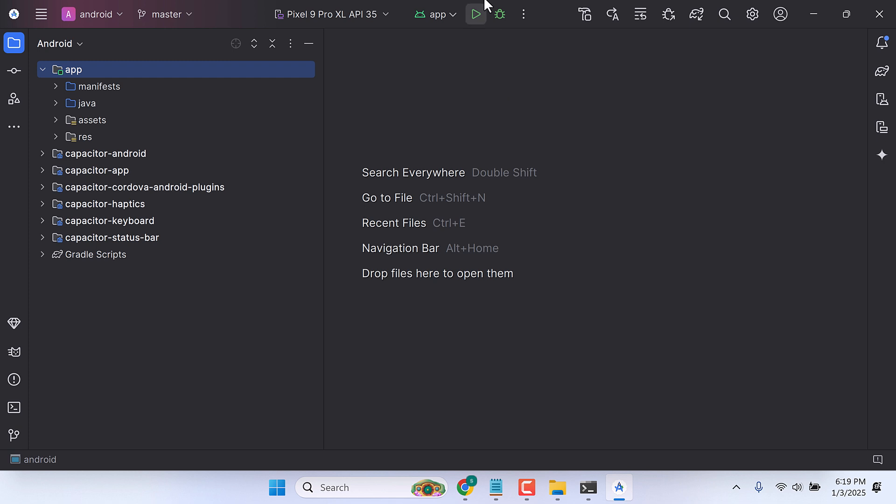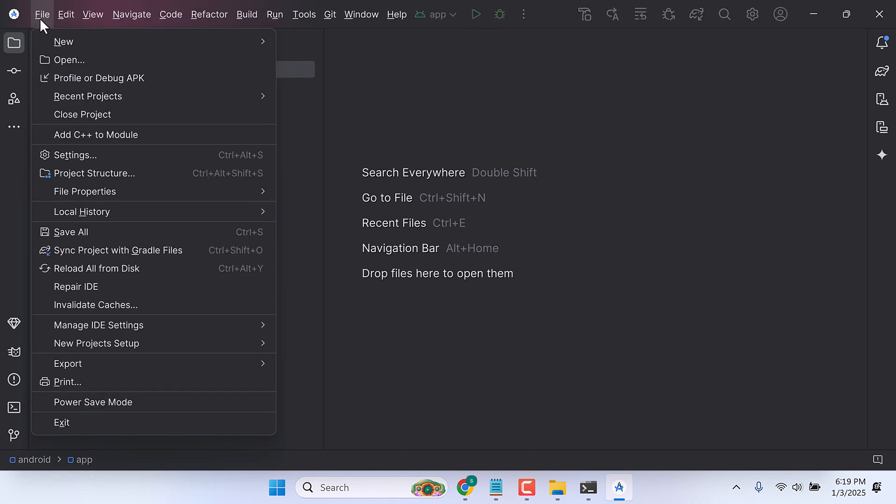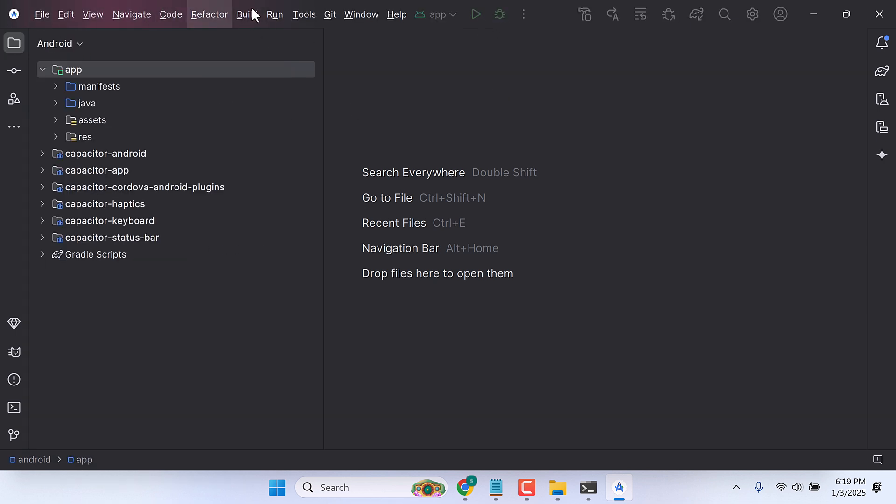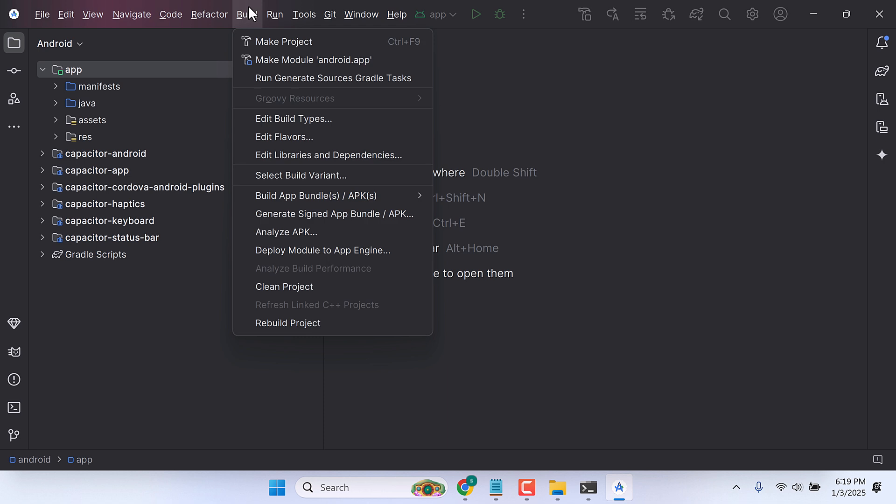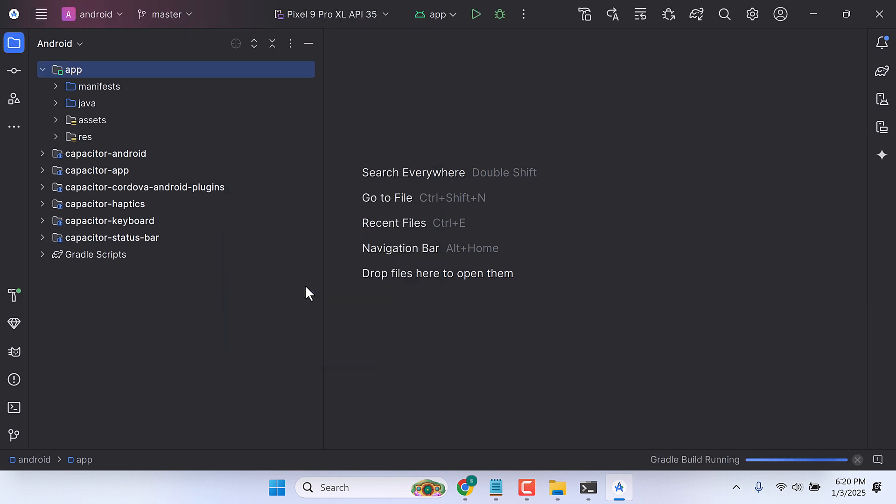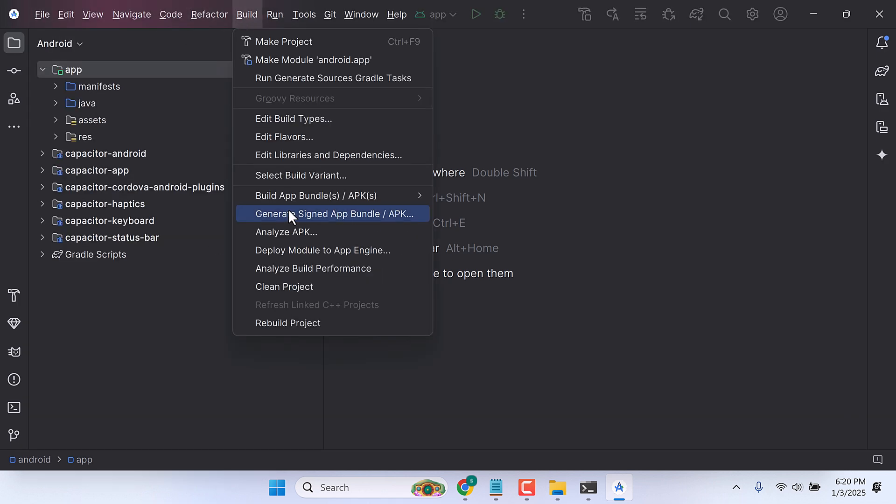Before running the emulator, let's clean the project as well. Go to Build, Clean Project, and then again go to Build and Rebuild Project.